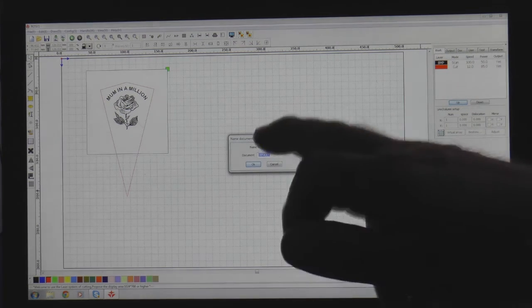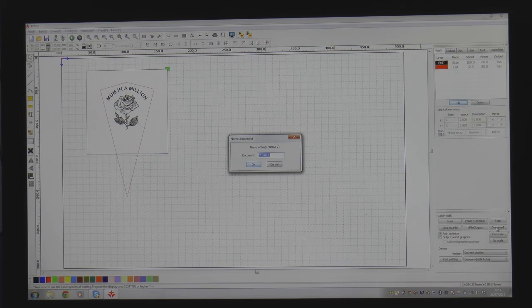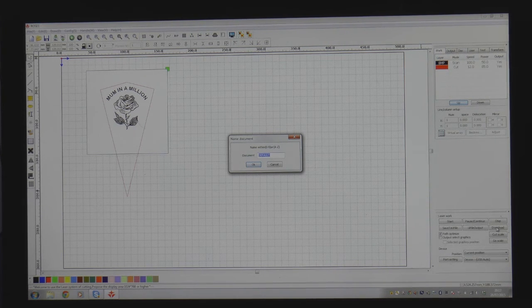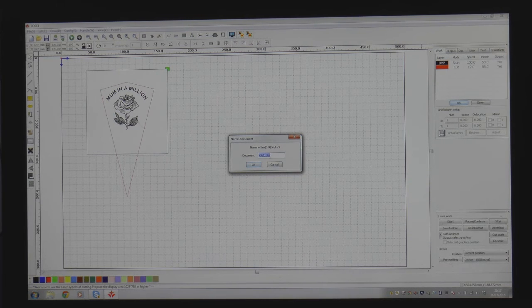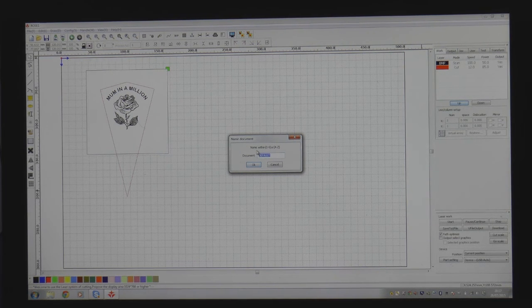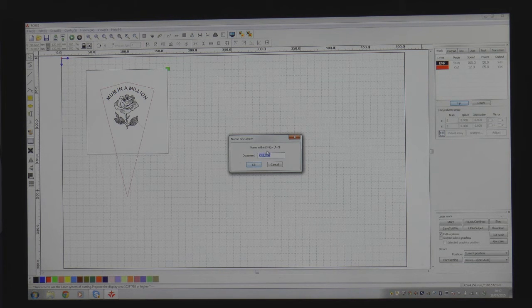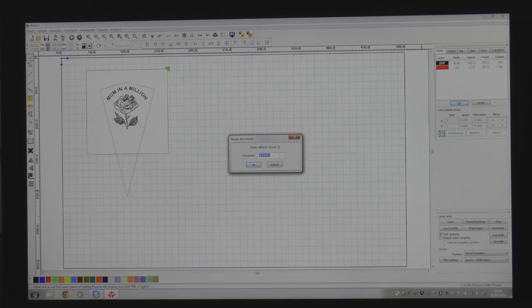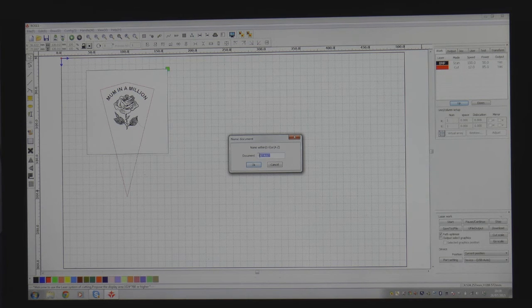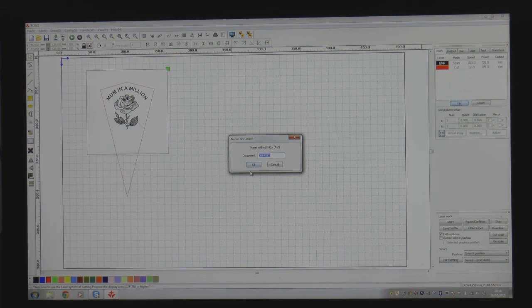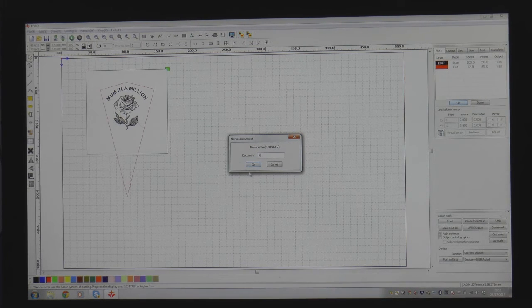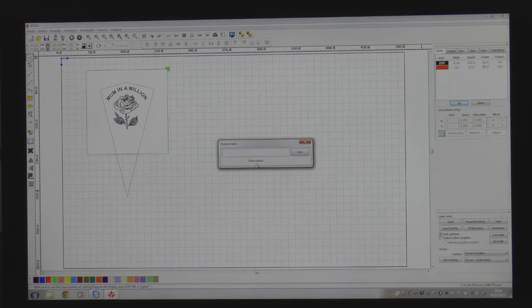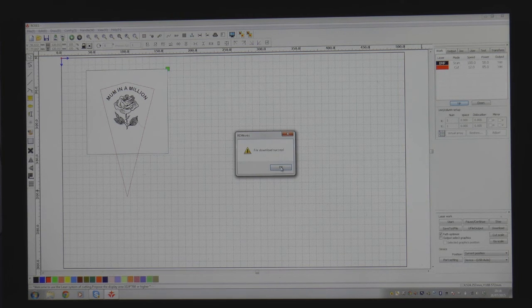so now we've got a little window in the middle of the screen which says give the document a name. It's already got a name but for some reason or other it doesn't want to know that it says default in there it says name write either 0 to 9 or A to Z. It's obviously not capable of reading very long complicated words so we'll call this one R for rows should we we'll keep it really simple ok. File downloaded success